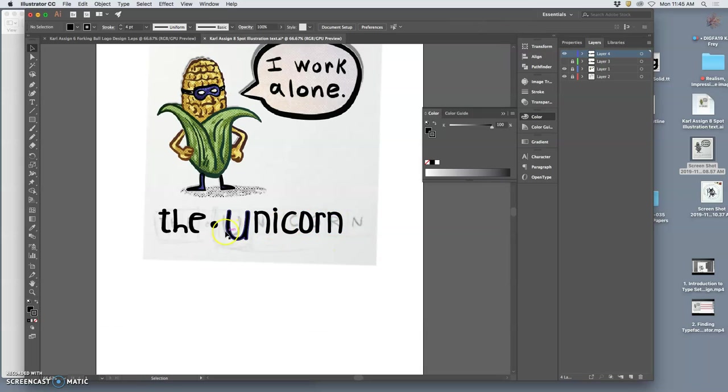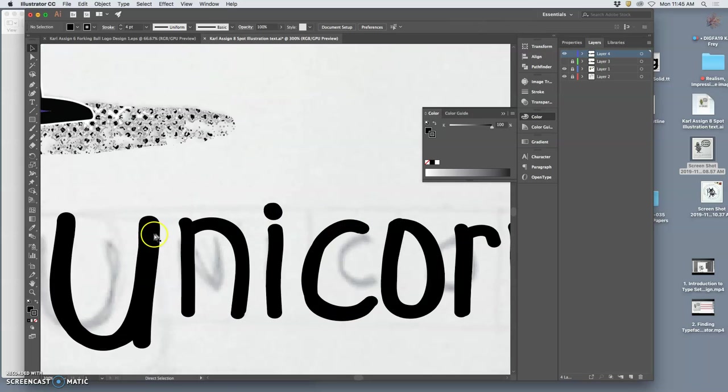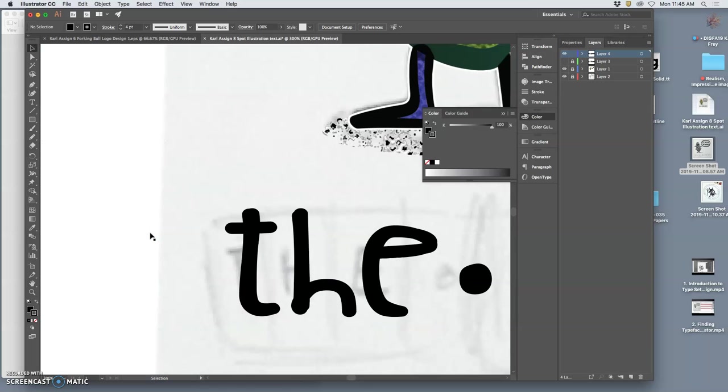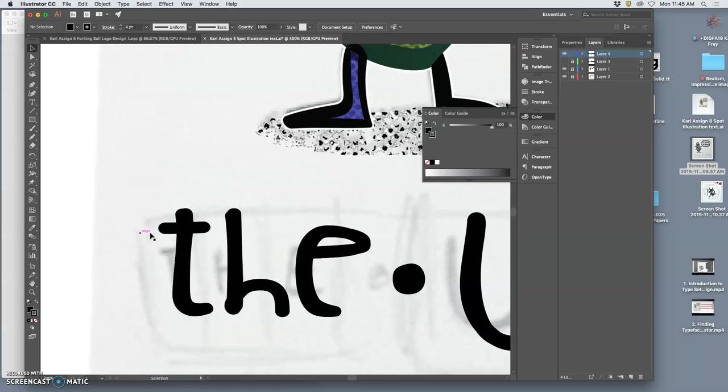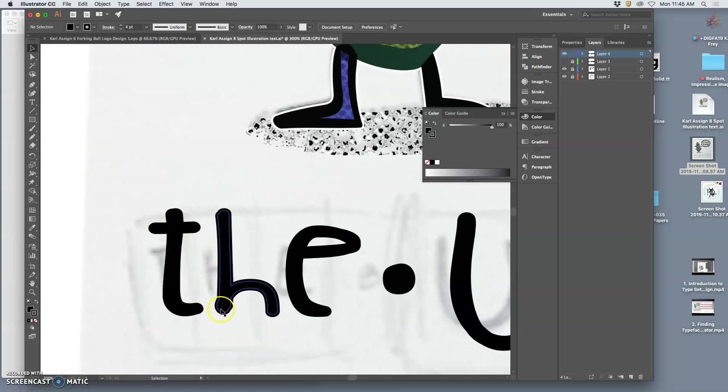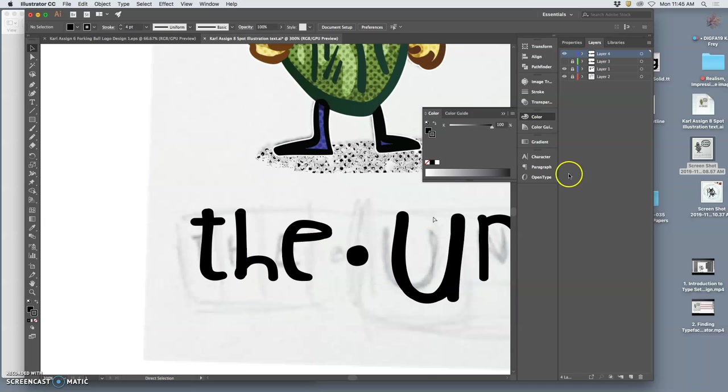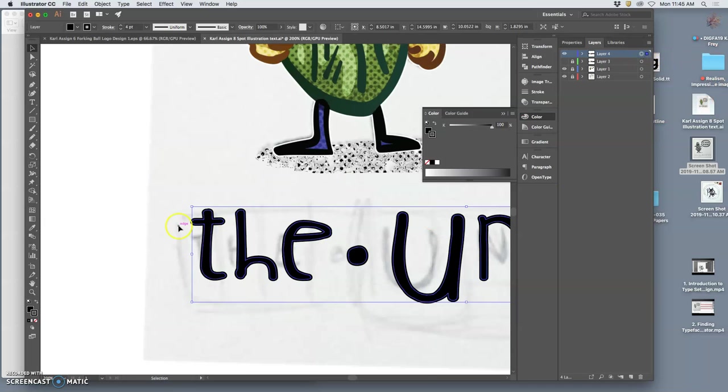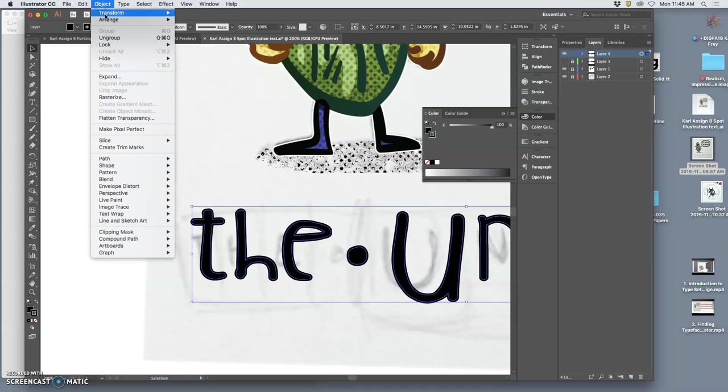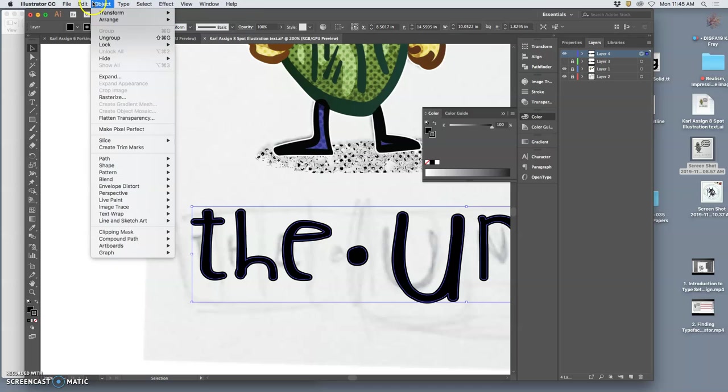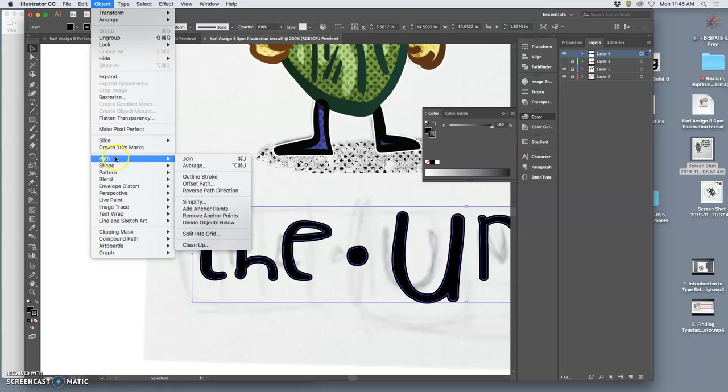And then if I wanted to turn that stroke into the actual typeface, so that I can make little corrections like that little bump there. What do I do? I select it all. Because now it's just a vector. And I can go to object, path, outline stroke.